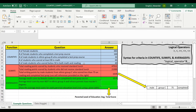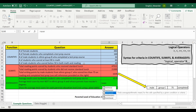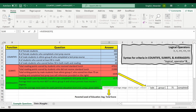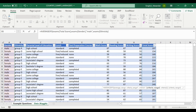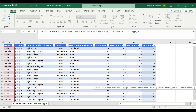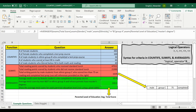Next, let's calculate the average total score for men not in ethnic group A and whose parents have master's degrees. So our average range will be total score. We want men, so gender is equal to "male". Ethnicity is not equal to group A — in quotation marks, not equal to operator, ampersand, then "group A". And finally, parental level of education is equal to "master's degree". And there is our solution.